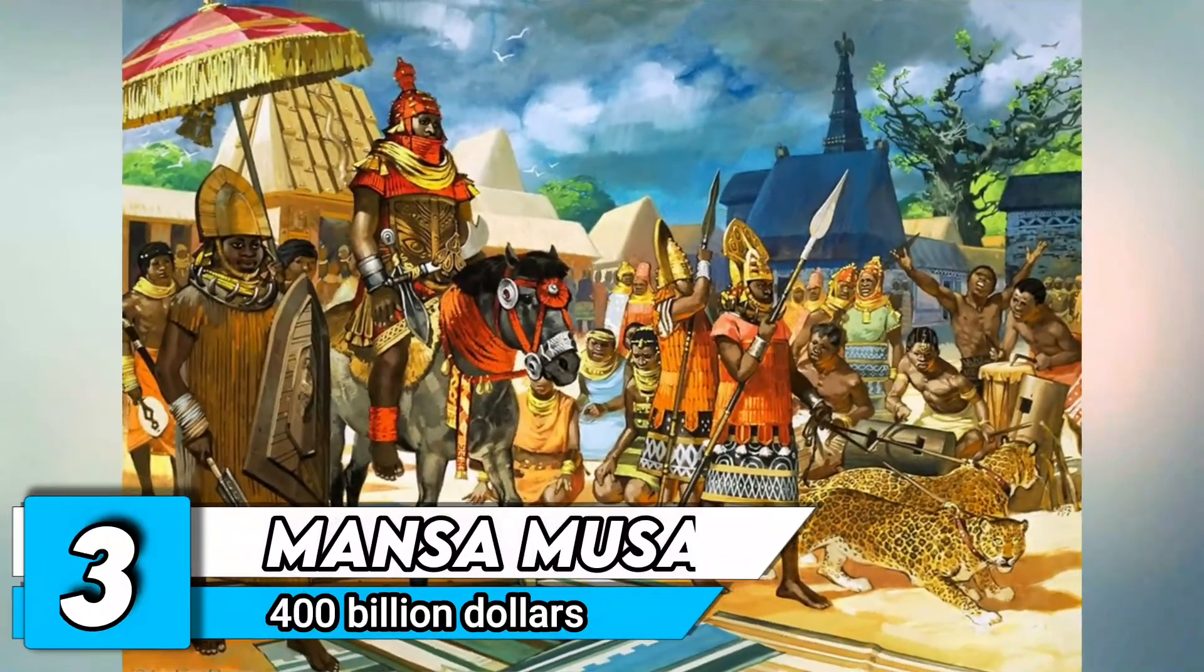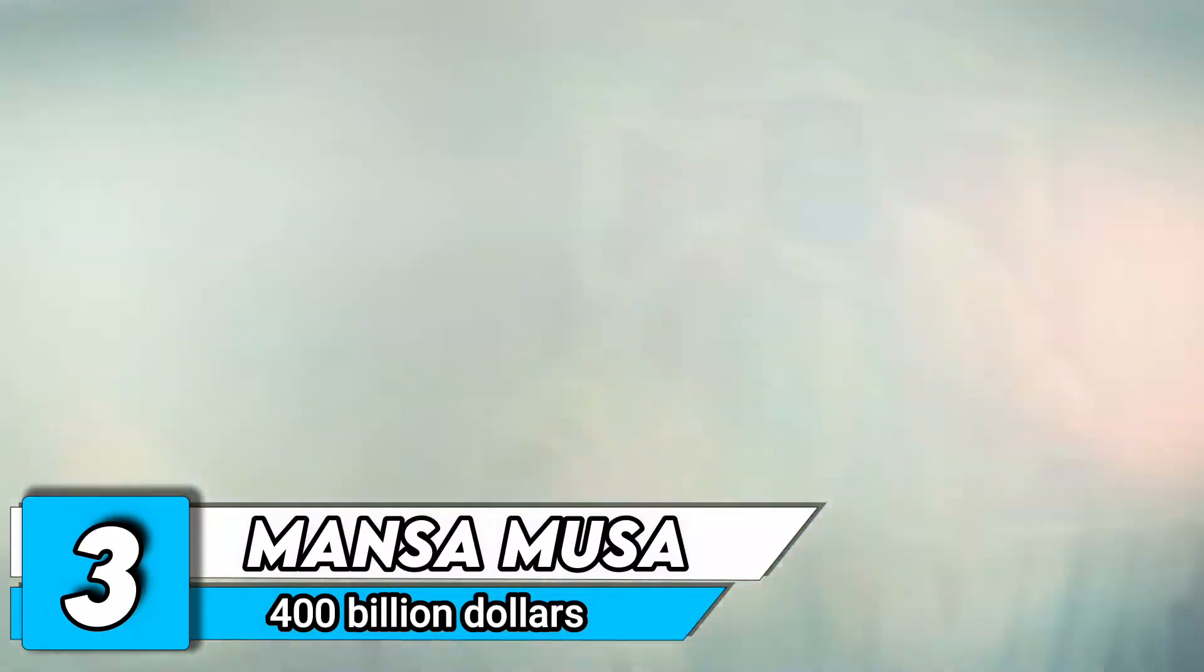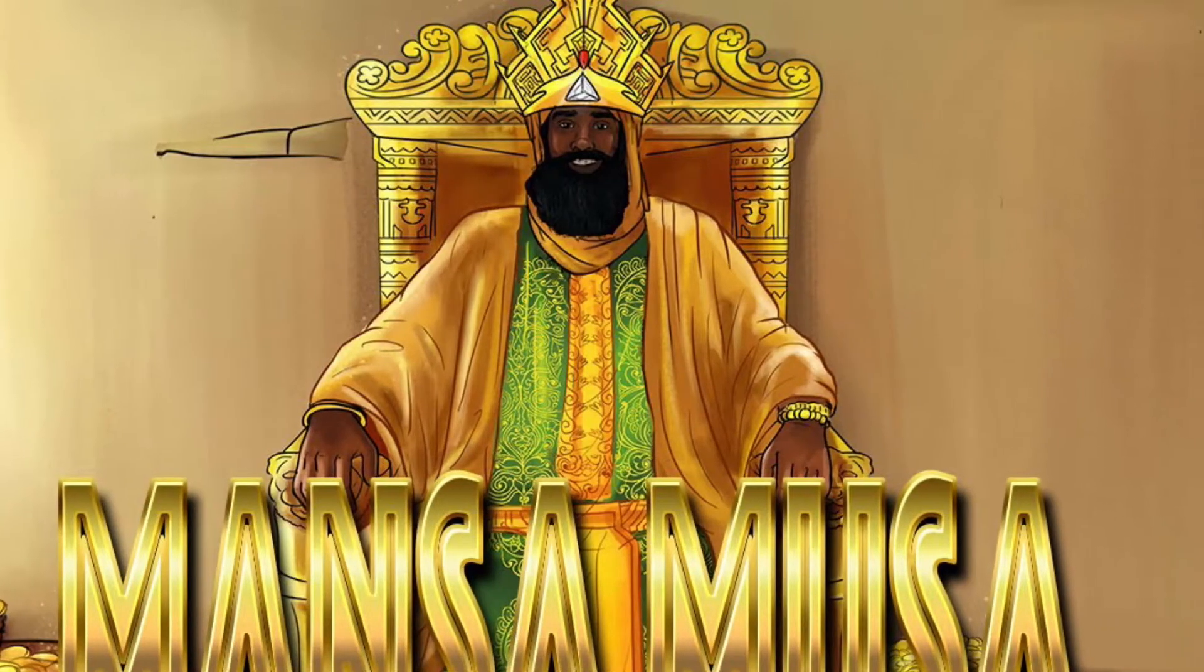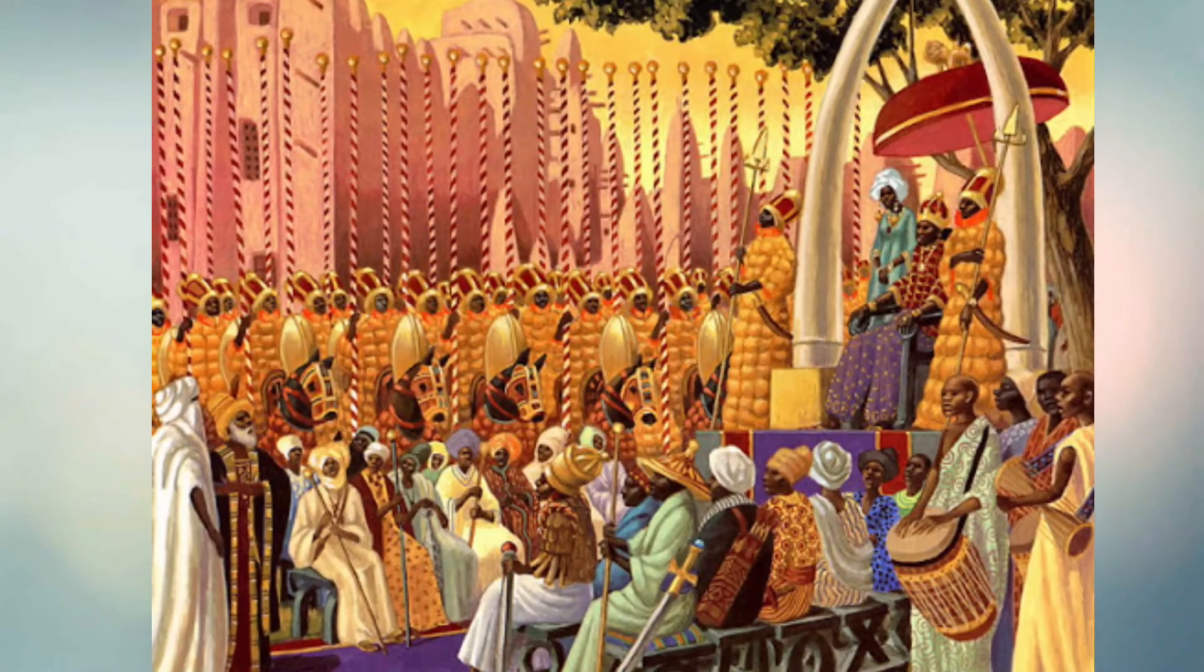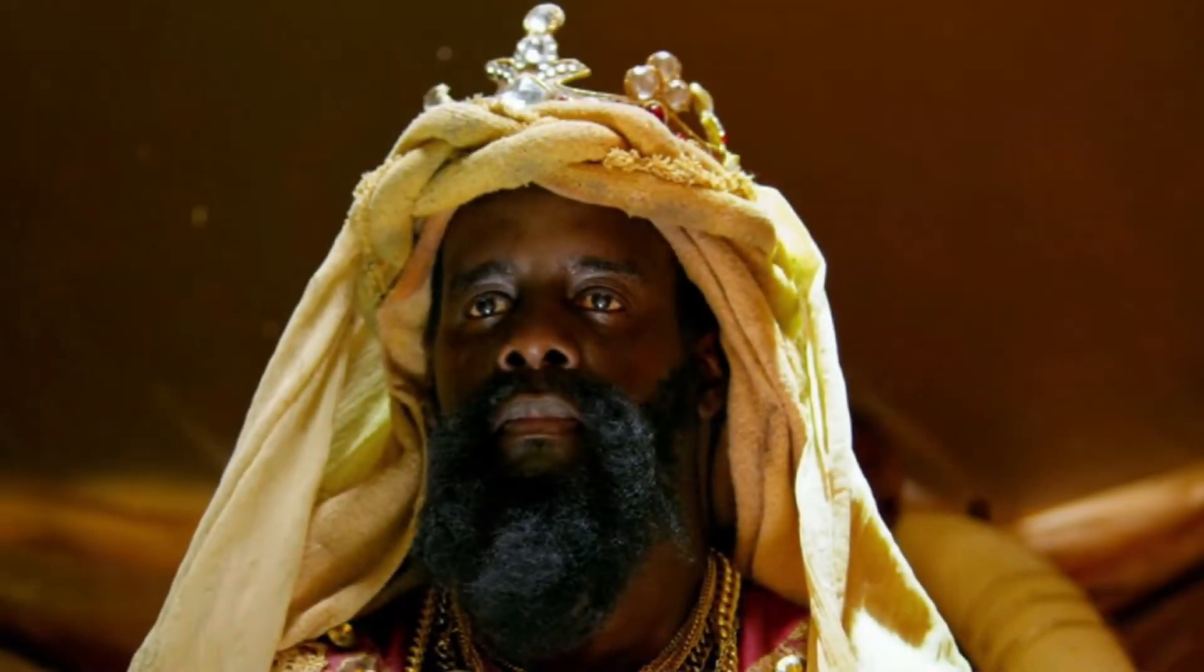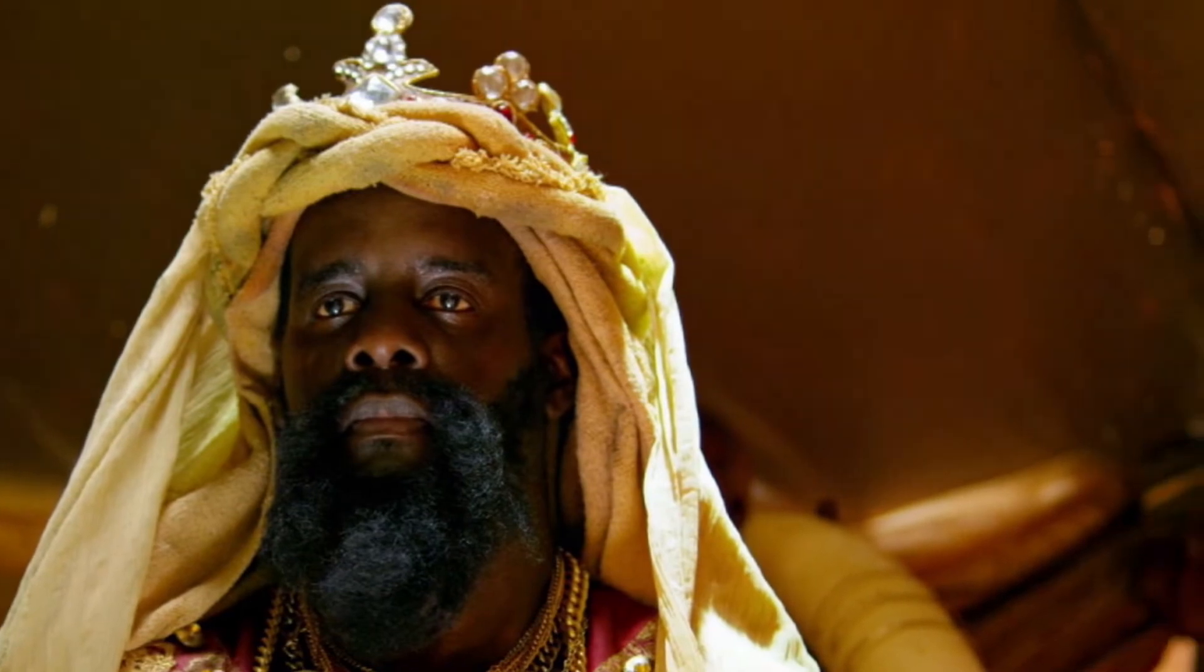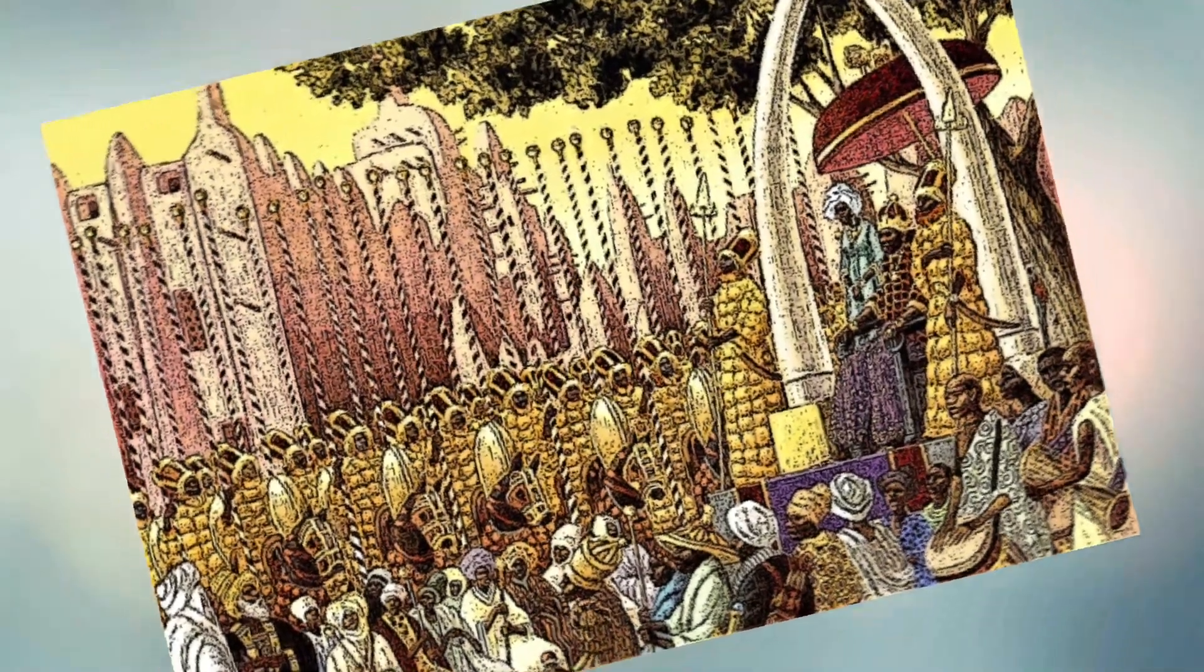Number 3. Mansa Musa. Net worth of $400 billion. This African king from the 1300s is considered the most prosperous man in medieval history. His net worth peaked at $400 billion. He was the ruler of the Kingdom of Mali, an Islamic state in West Africa, and his prosperity was attributed to the fact that Mali produced salt and gold in staggering amounts.